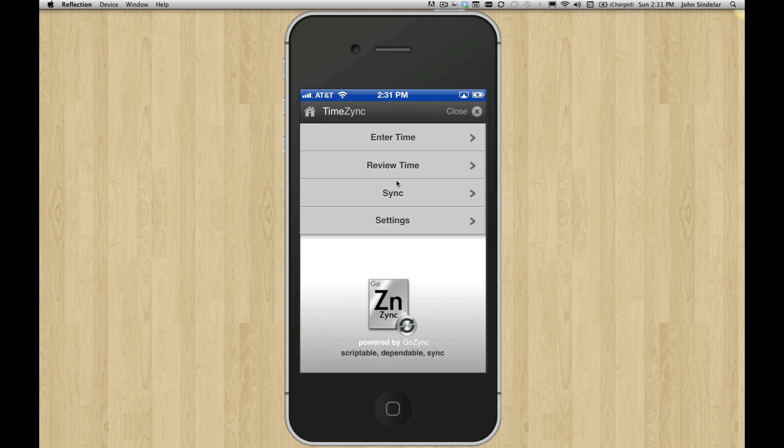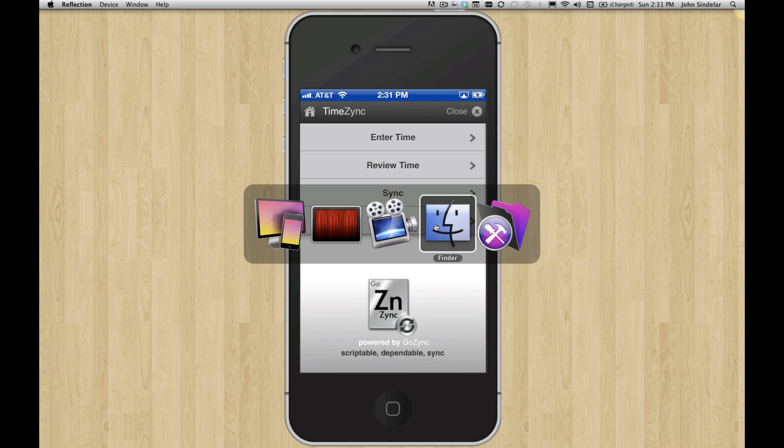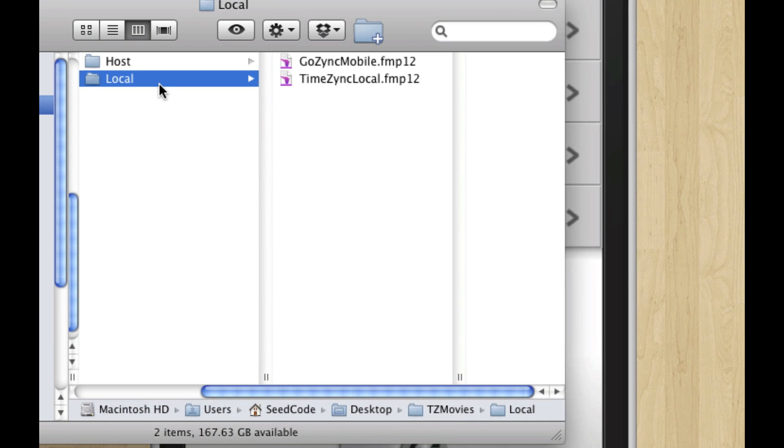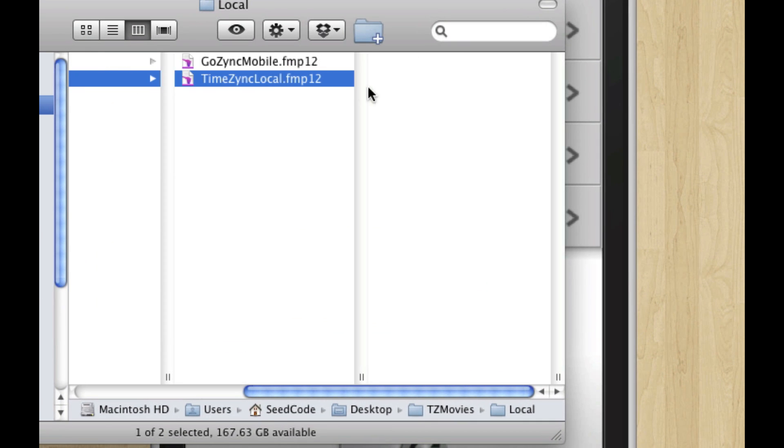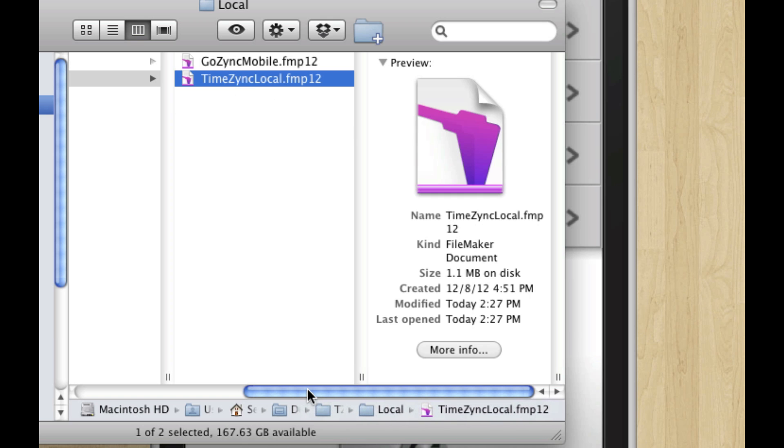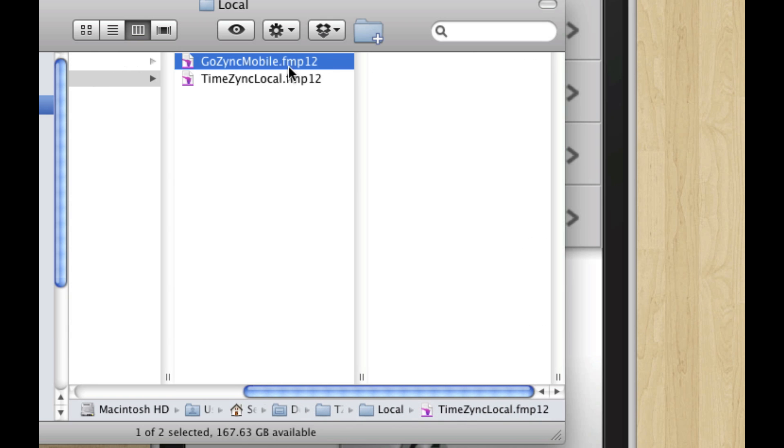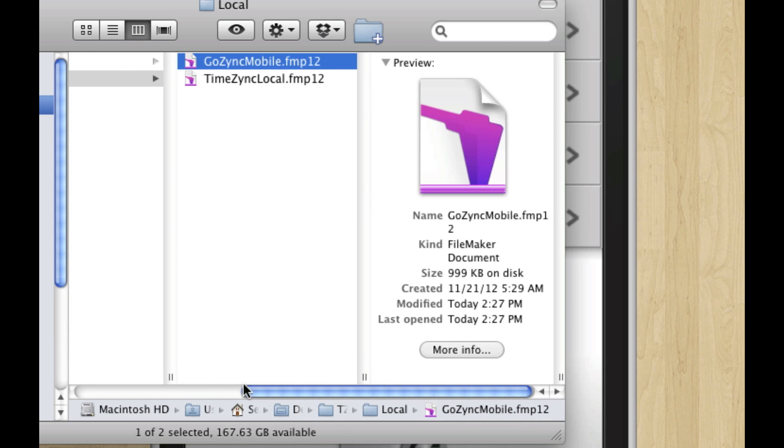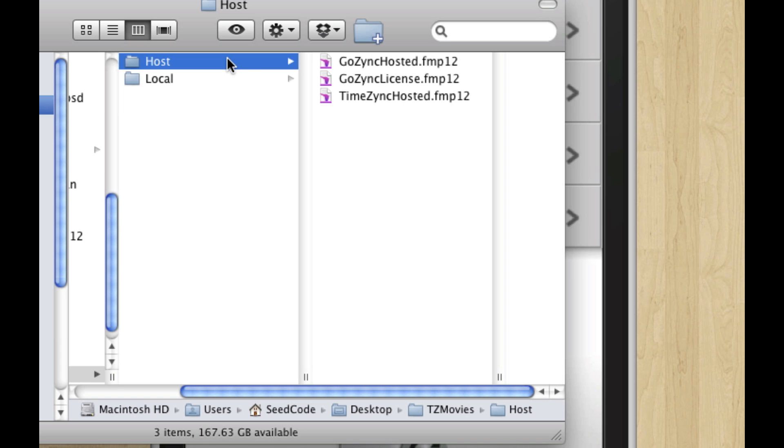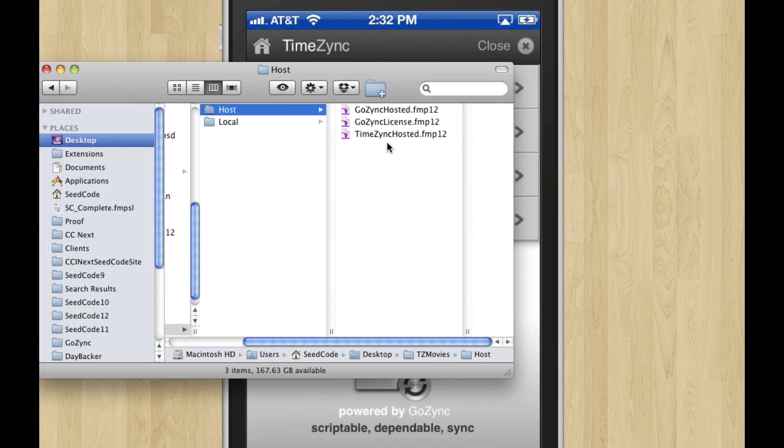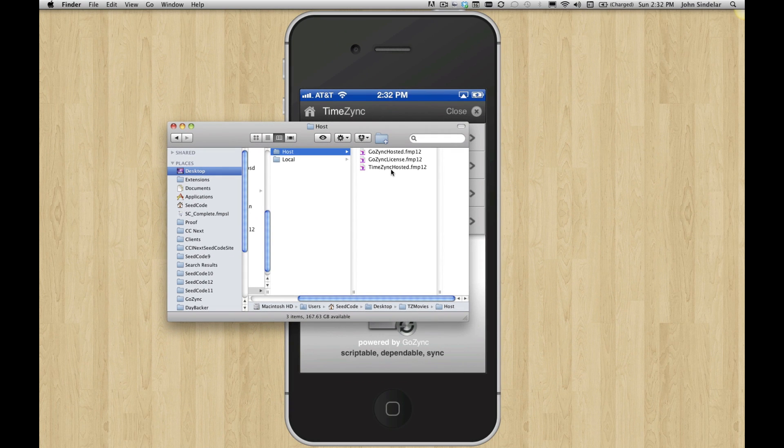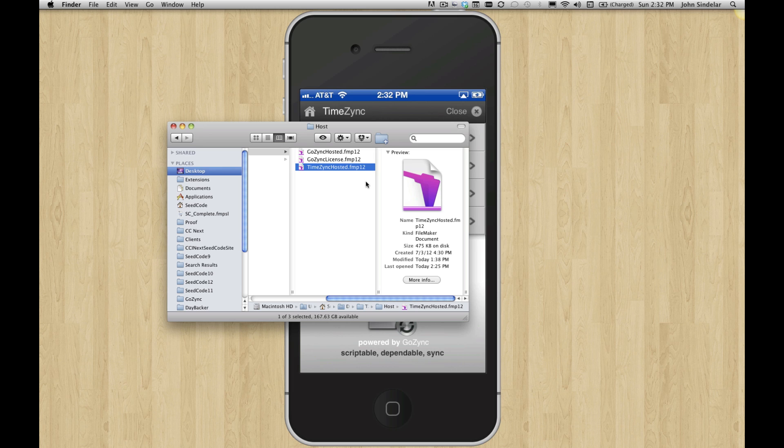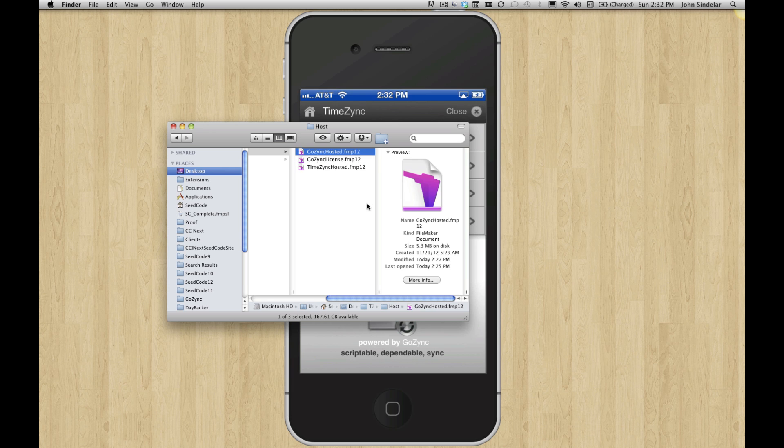So before we demo it, let's take a look at what the background looks like. When you get TimeZync and most GoZync solutions, you have a local folder, and here's the file that I've just opened on the iPhone running locally. We've got a helper file, GoZync Mobile, it runs alongside it. And then back on the desktop or on the host, you've got the hosted files which will go on your server or your host. GoZync doesn't require FileMaker server, you can just serve these peer to peer. But here's TimeZync hosted, this is the file where all the time lives. You can paste these tables into your solution or point it at your own solution, and then the rest of GoZync running here.